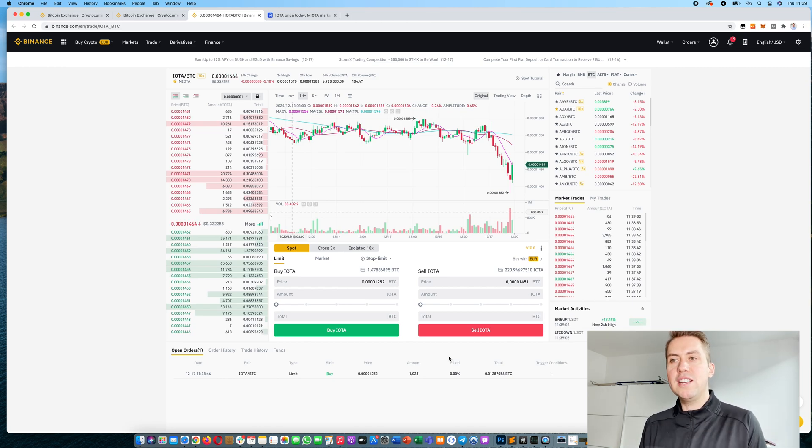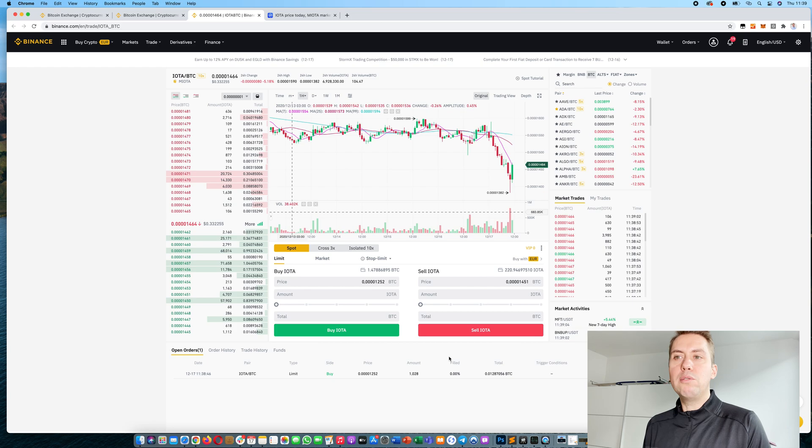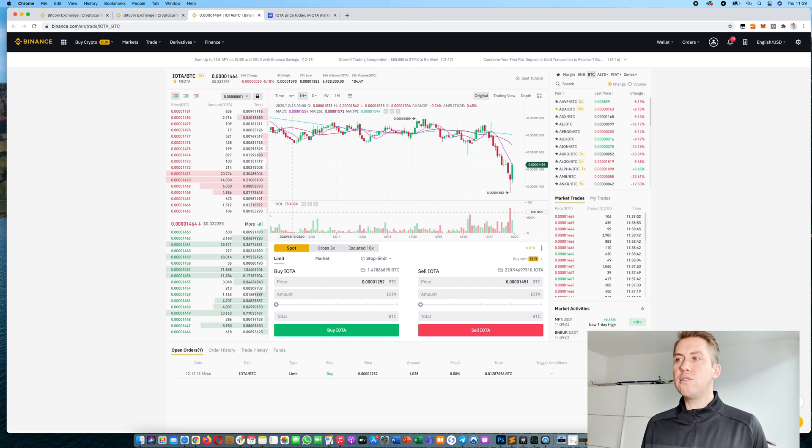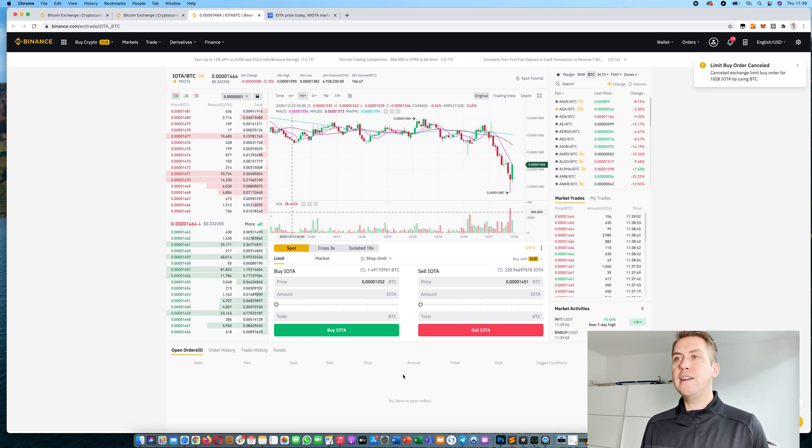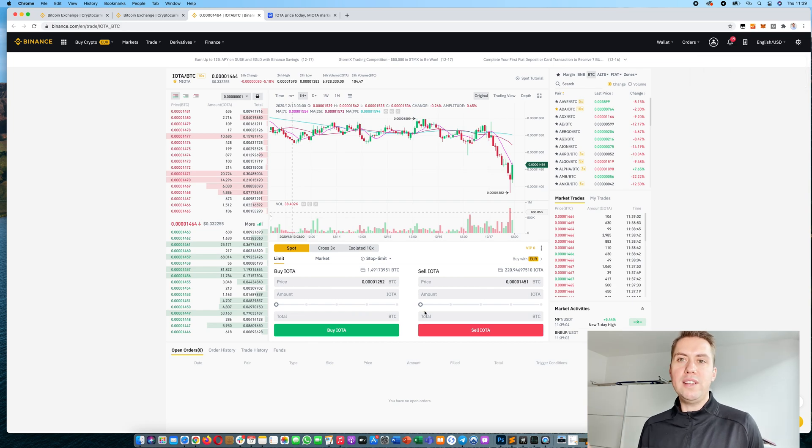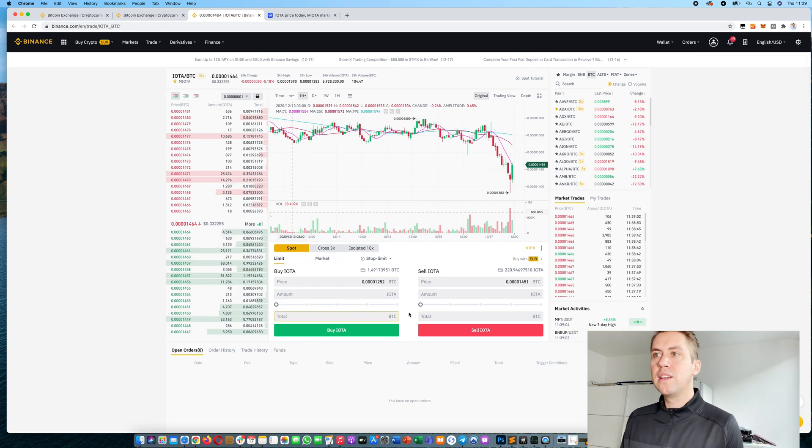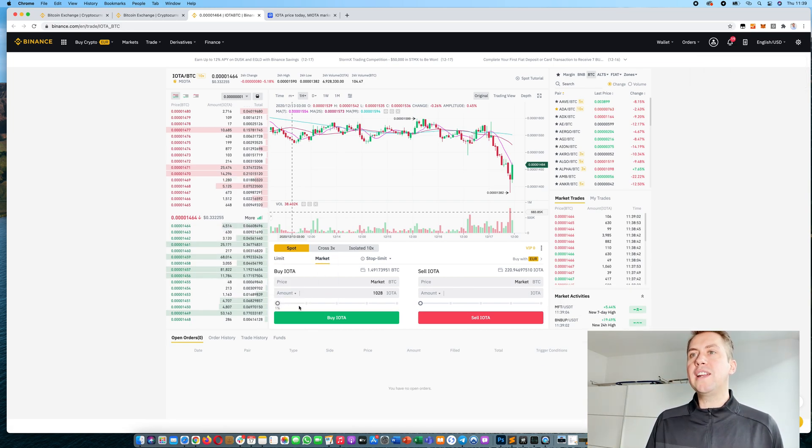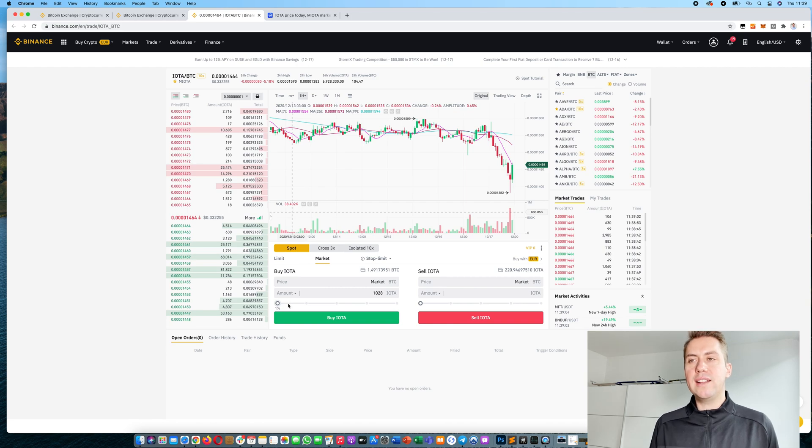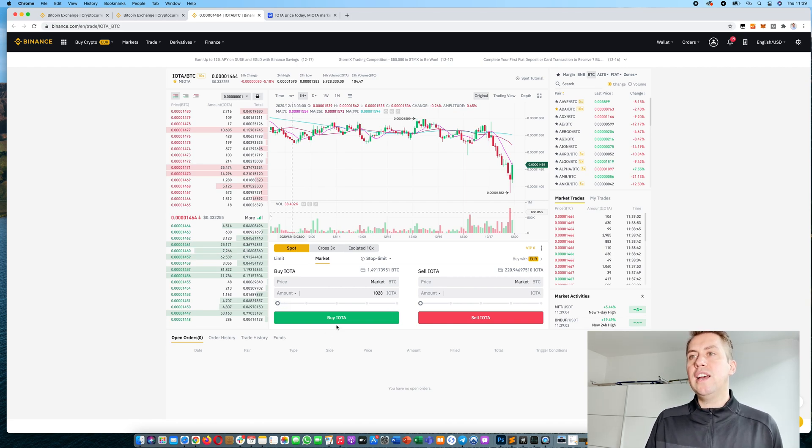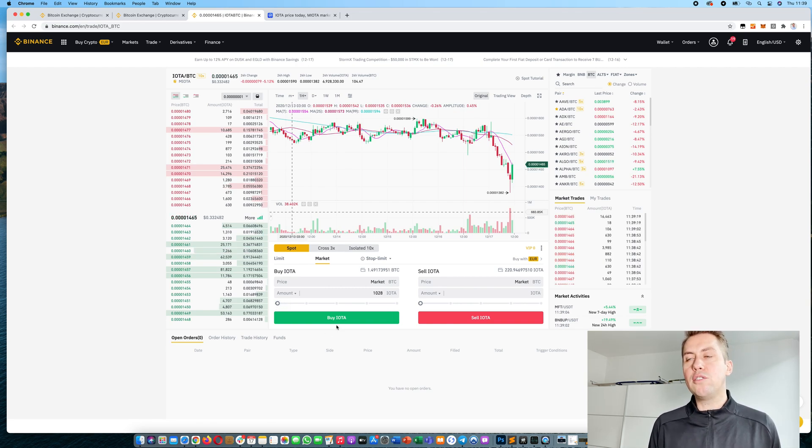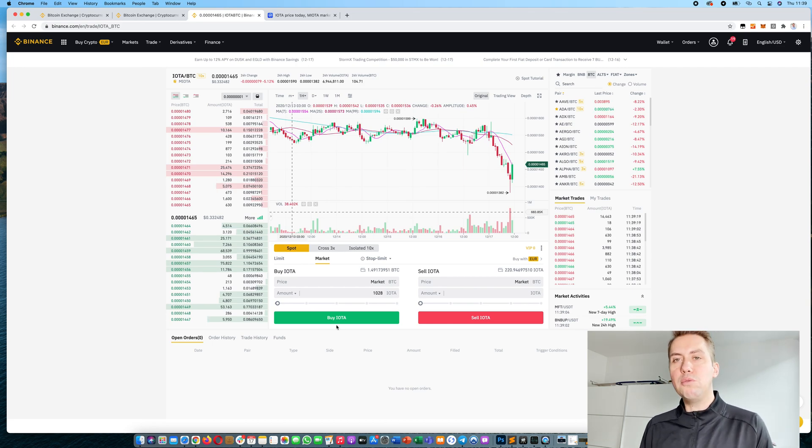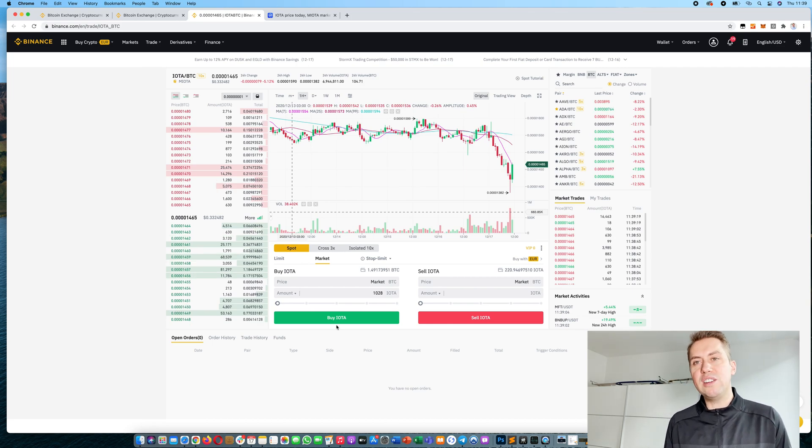However, if the price will never reach that level, the order will always stay open in your order book. Of course you can cancel it anytime without any fees. So for beginners, it's best to use a market order at the beginning and then buy, because the order gets executed immediately and you will immediately receive your IOTAs.